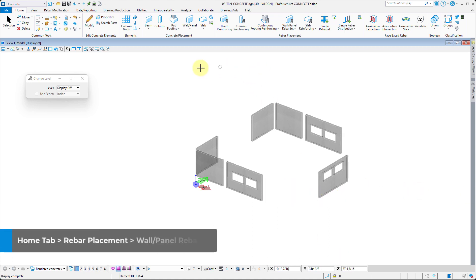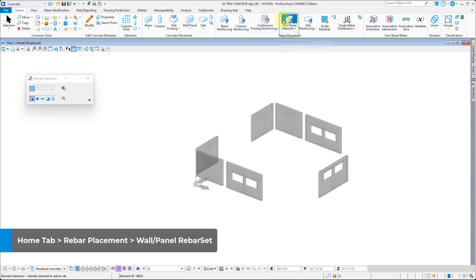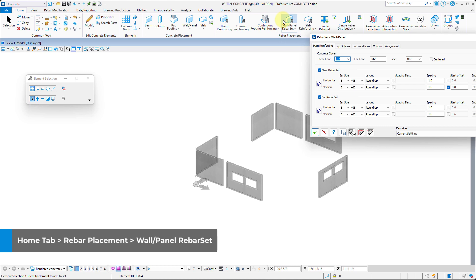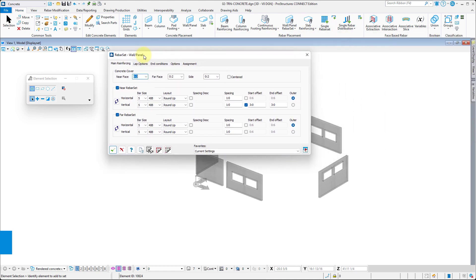Now, you can select the Wall-Panel Rebar and Rebar Placement in the Home tab. In the new dialog popping up, the main Reinforcing tab contains all the settings for the rebar set, like Spacing and Rebar Size.